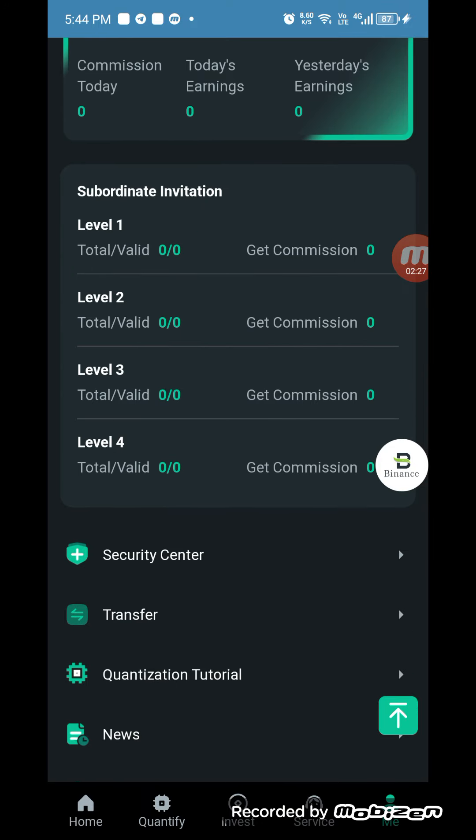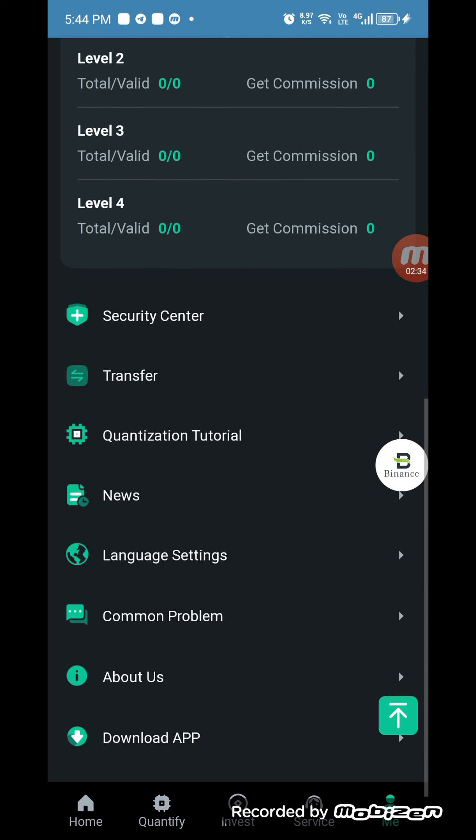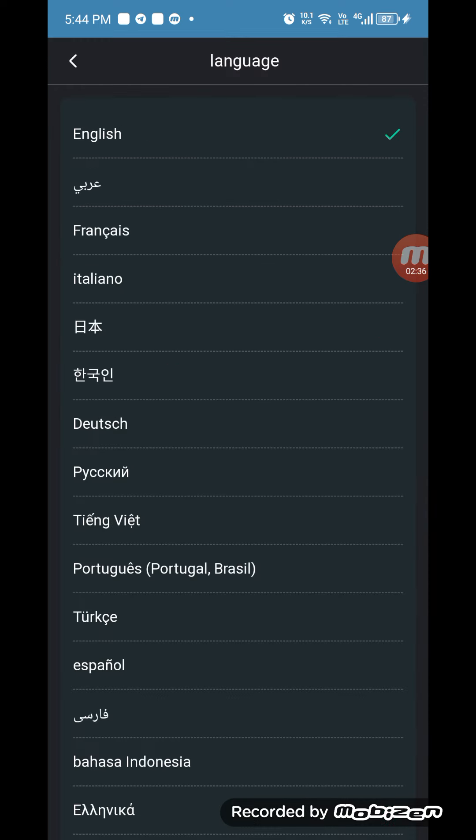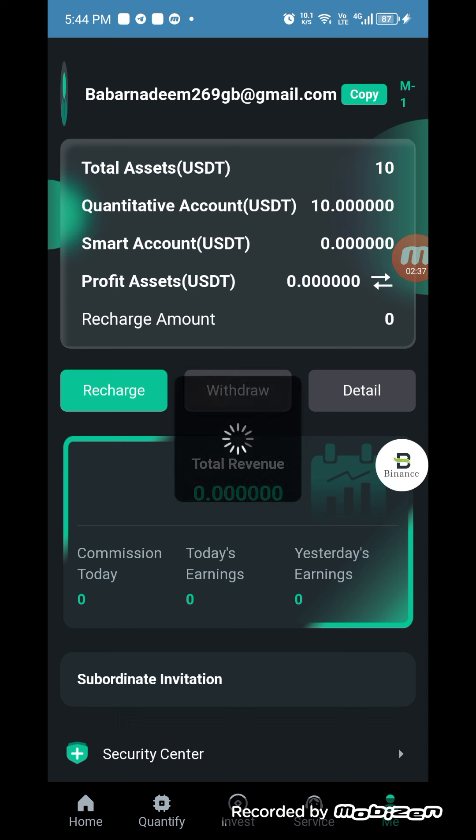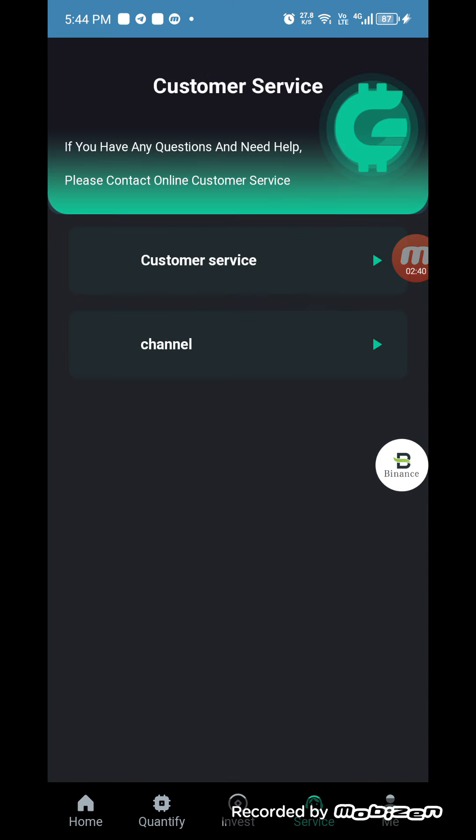If you want to check the level section, security section, transfer, quantitative, tutorial, you can check everything. If you have language problem, then you can change this language here. If you have any problem in your account, then you can contact them on the customer service and channel.